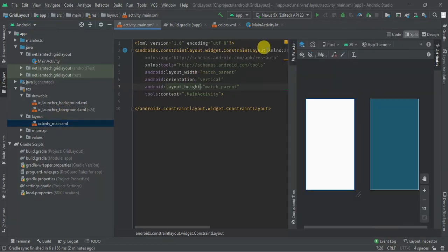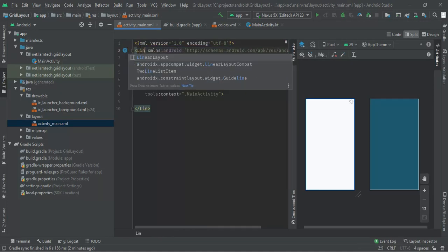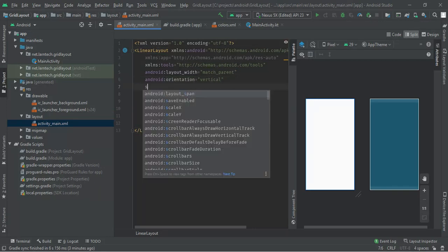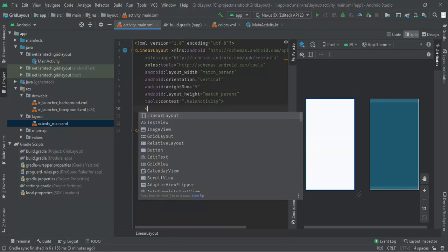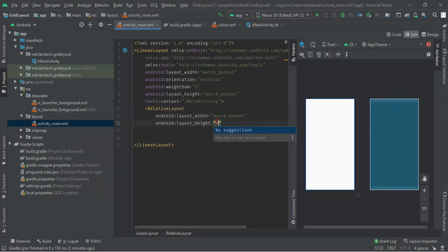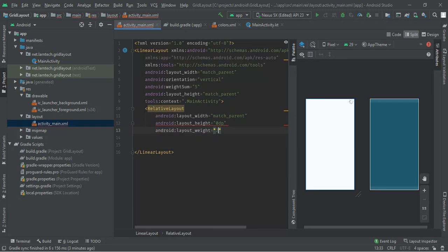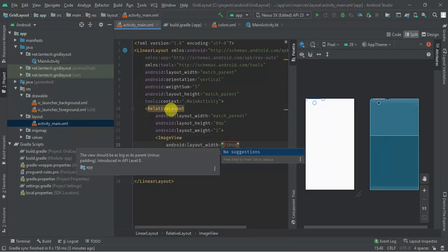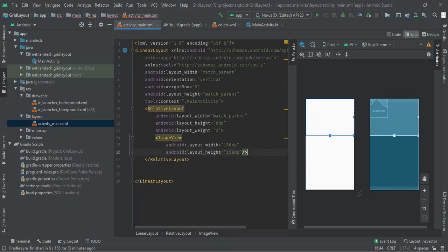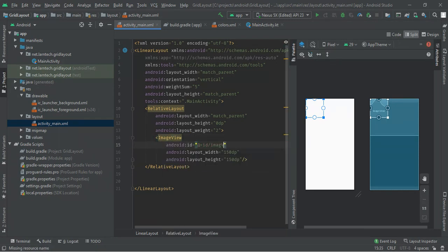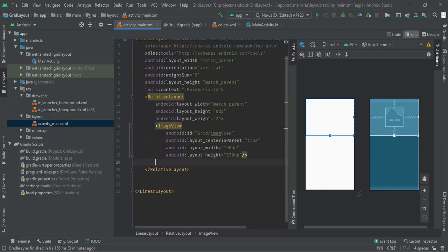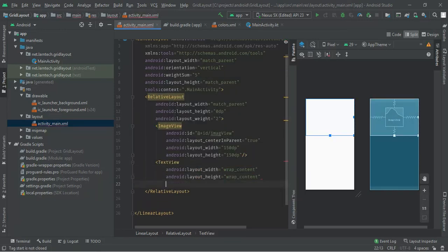The first thing I'm going to do is design the screen. I'm going to remove the ConstraintLayout and use a LinearLayout with vertical orientation. I'm going to divide the screen — I'll use a weight sum of 5. The first section will be a RelativeLayout with match parent width, height of zero, and a weight of two. Inside it I'll have an ImageView sized 150x150 with the id 'image_name', aligned to center. Below it I'll have a TextView with the content 'Grid Layout'.